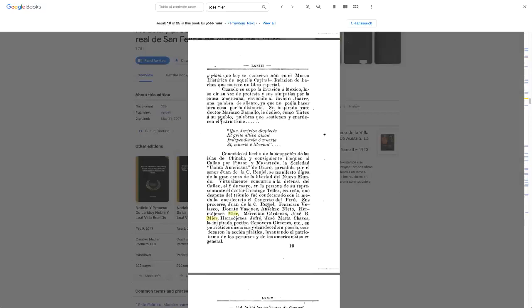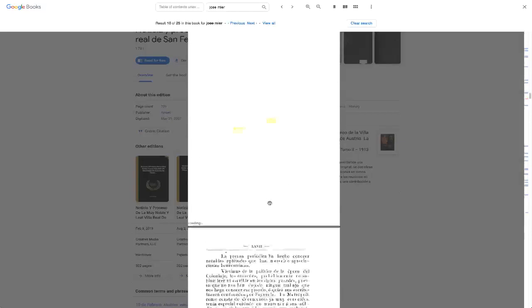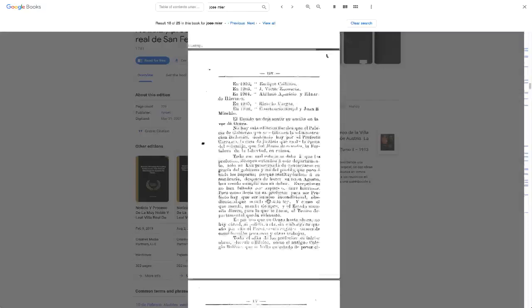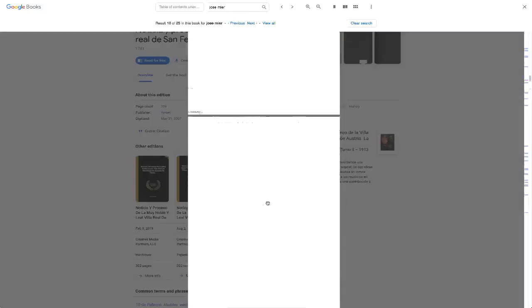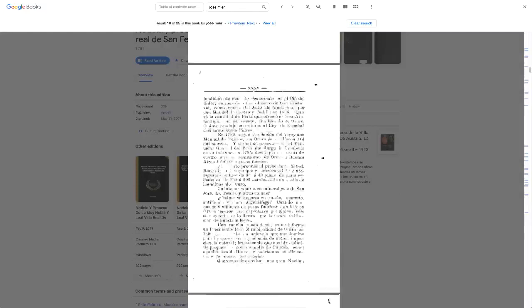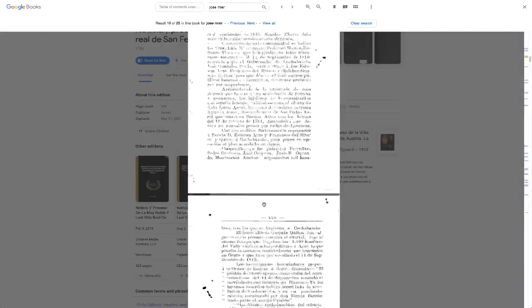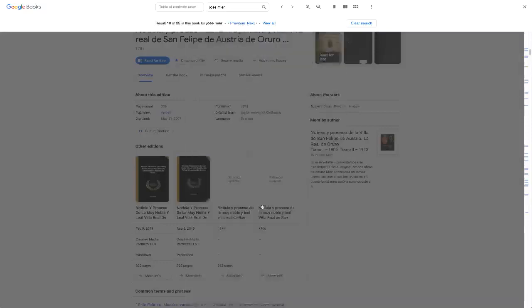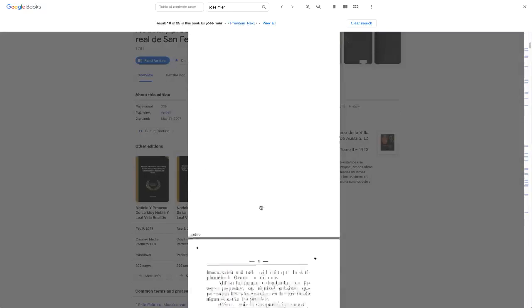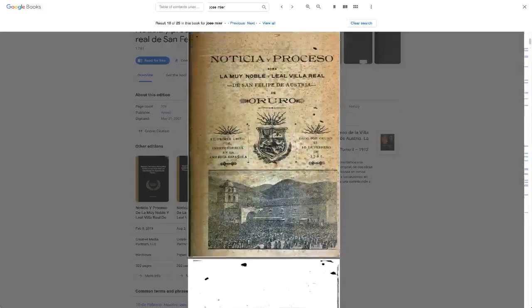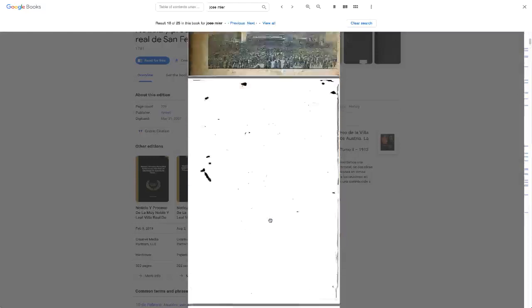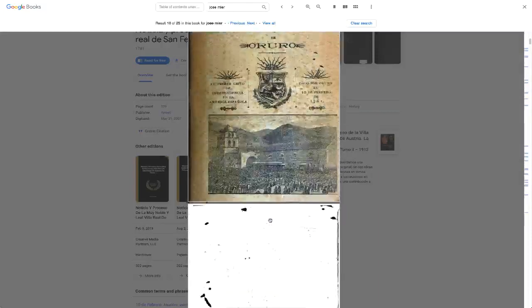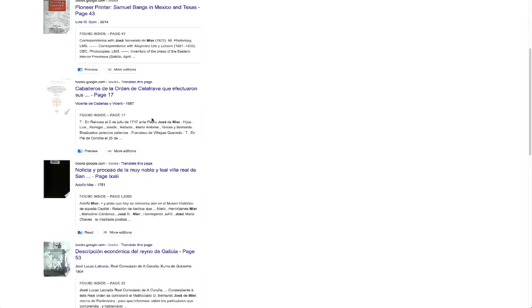Interesting about this book is that it was written by another Meyer. I've got to go all the way to the top. That was obviously not page 10. Again, this is the cover of the book, but it was written by Adolfo Meyer.